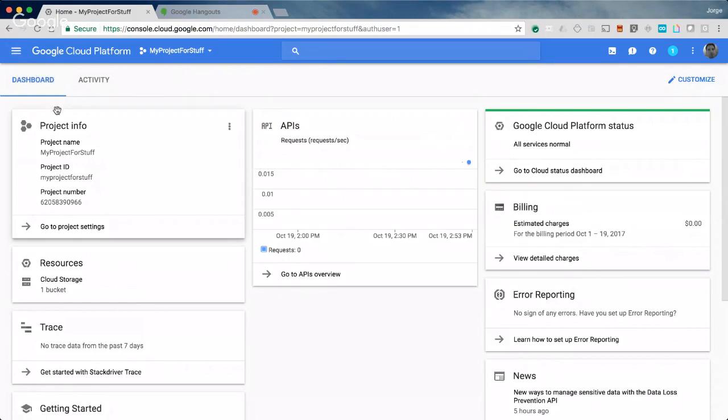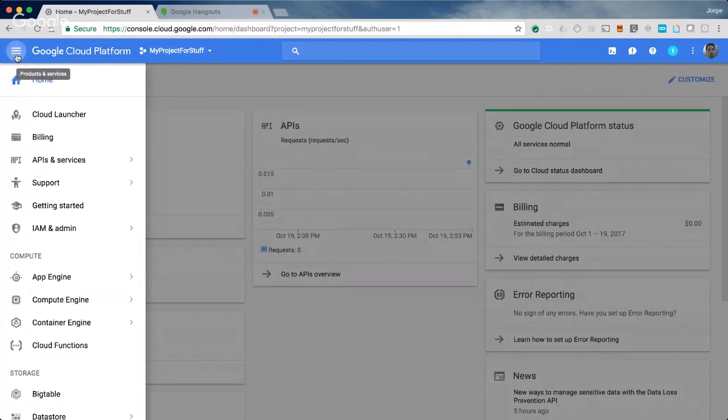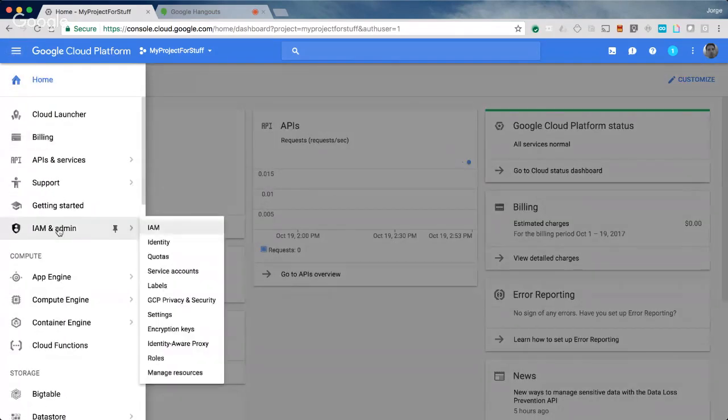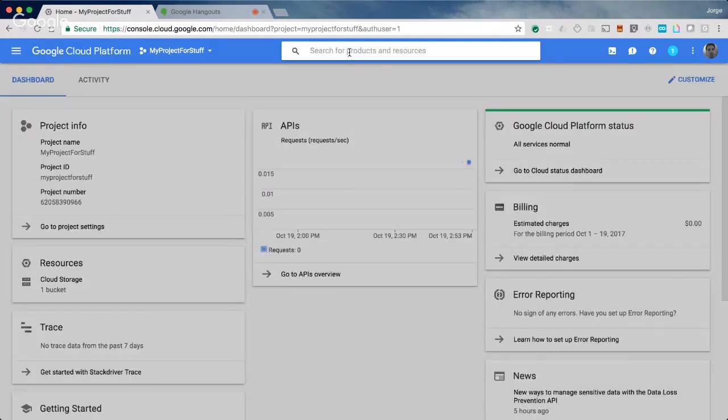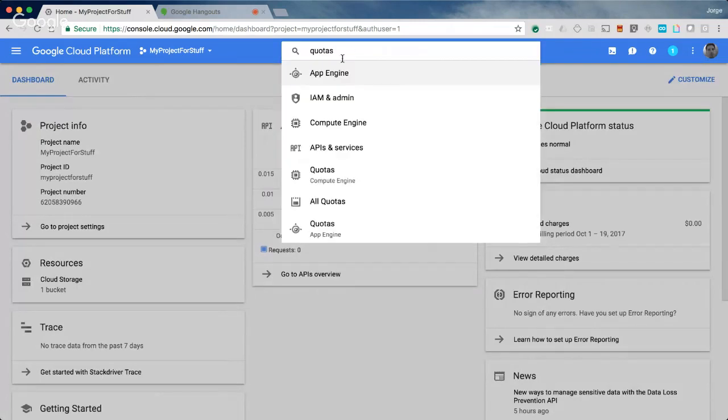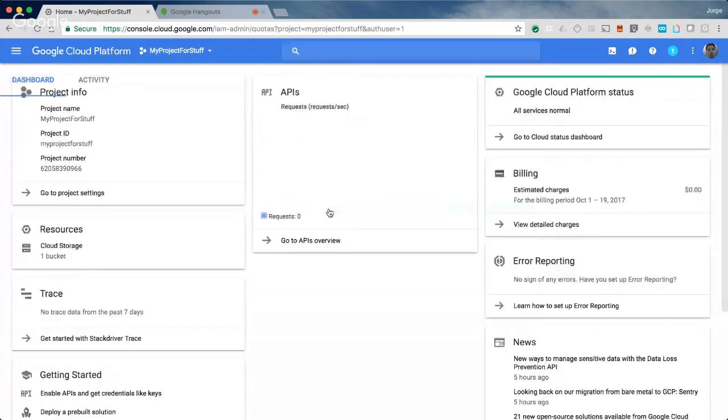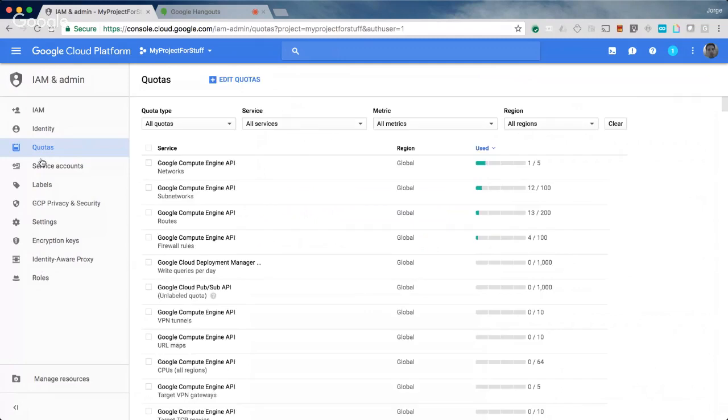You hit on the top most requested item for me as well, and that's quotas. How do you increase a quota? Many people will recognize what I'm sharing here, it's just the dashboard. To find the quotas, it's actually really easy. You can use the selector and go into IAM and admin, which is Identity Access Management and admin, and go to quotas. Or as an alternative, you can just type it in here, quotas.